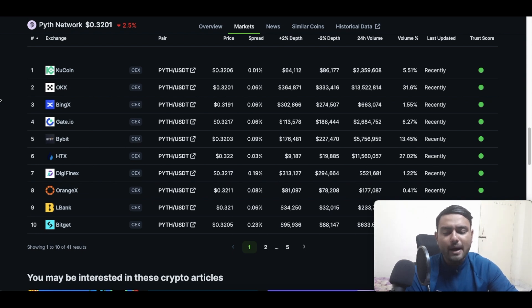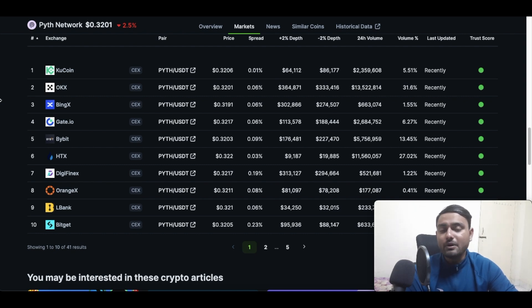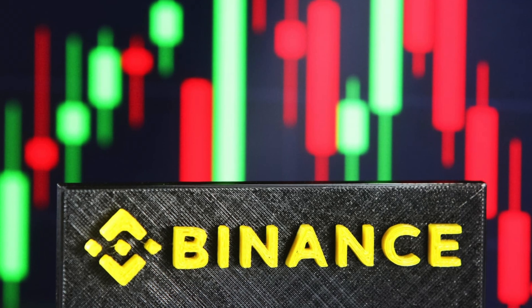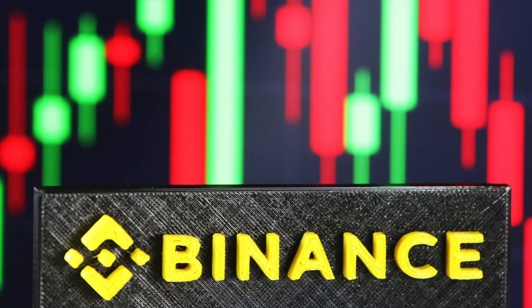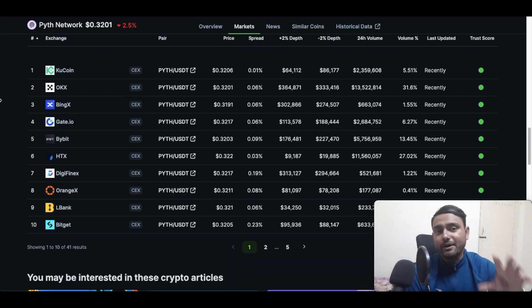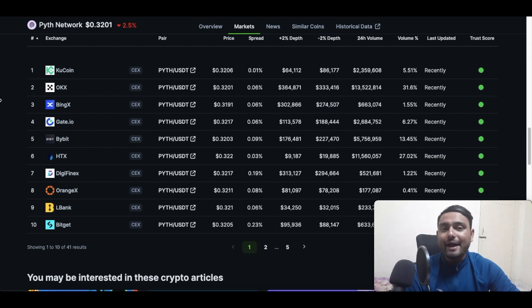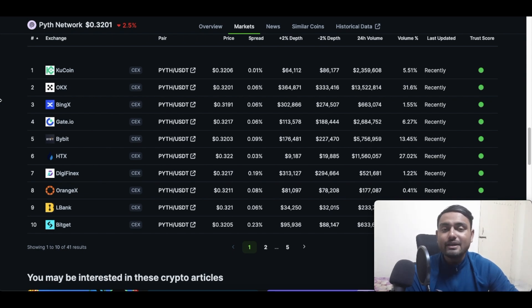But the important thing to note is that if we are using Binance, you might not be able to buy the Pyth Network token on the spot wallet because Binance has listed Pyth Network in the futures category but not in the spot category.